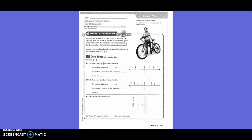You can use benchmarks to find reasonable estimates by rounding fractions to 0, 1/2, or 1. So, place a point at 1/6 on the number line. We put a dot right here on 1/6. The fraction is between 0 and 1/2. The fraction 1/6 is closer to the benchmark 0. So we are going to round it to 0.